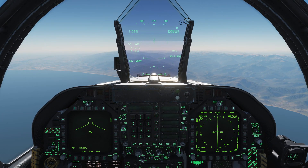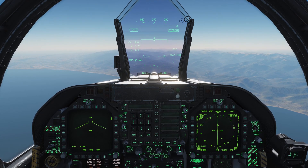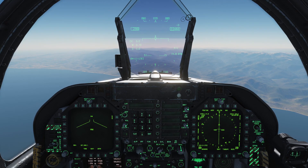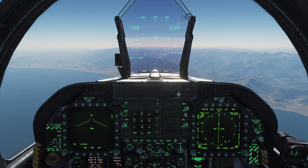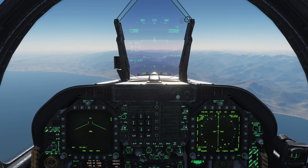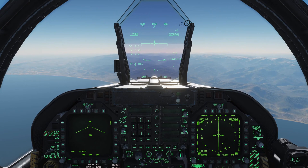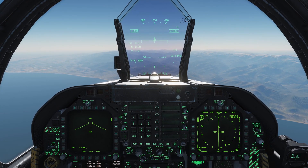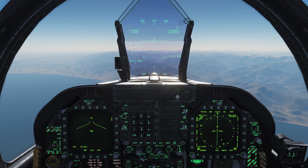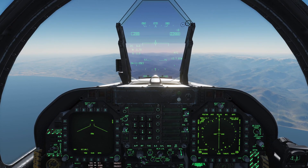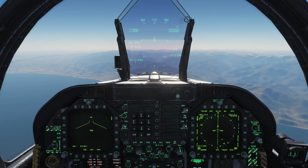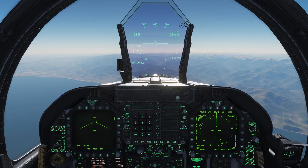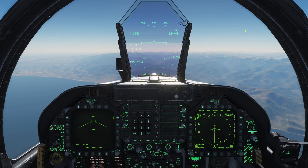You can use TACAN to fly a specific course, which is helpful for navigating toward an airbase — such as lining up with a runway in bad weather. As mentioned, carrier operations will rely heavily on using course lines with TACAN. Get out there and familiarize yourself with TACAN and how it functions, and I'll see you guys in the next video. Take care.